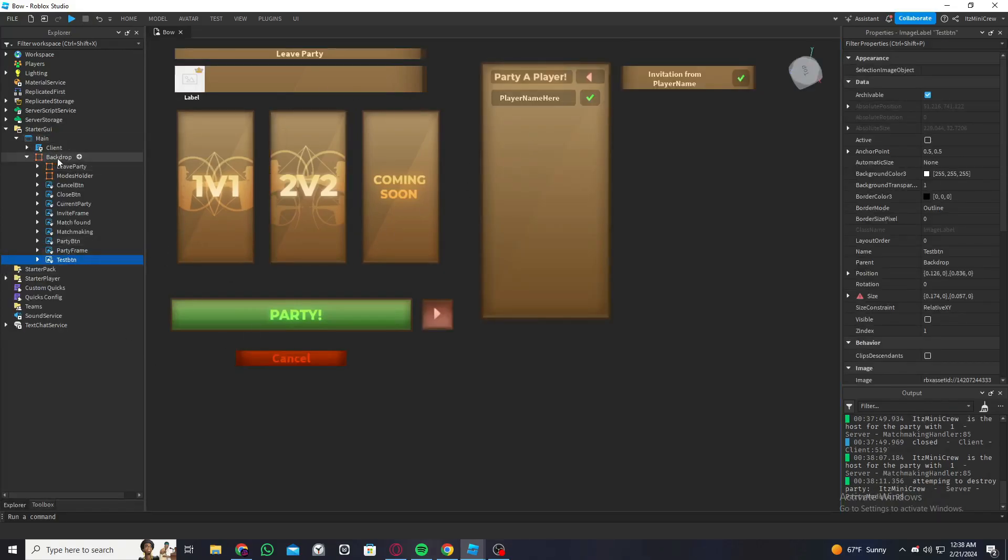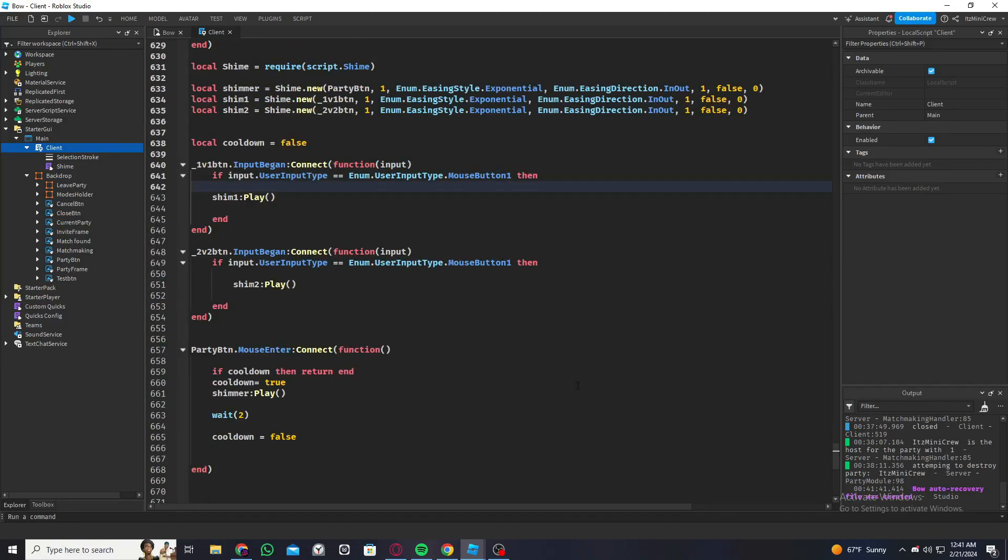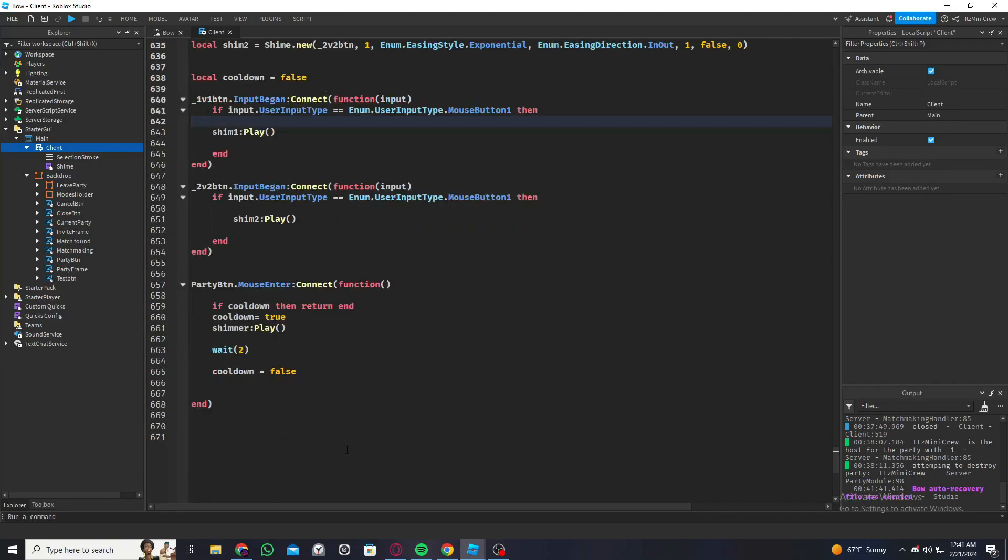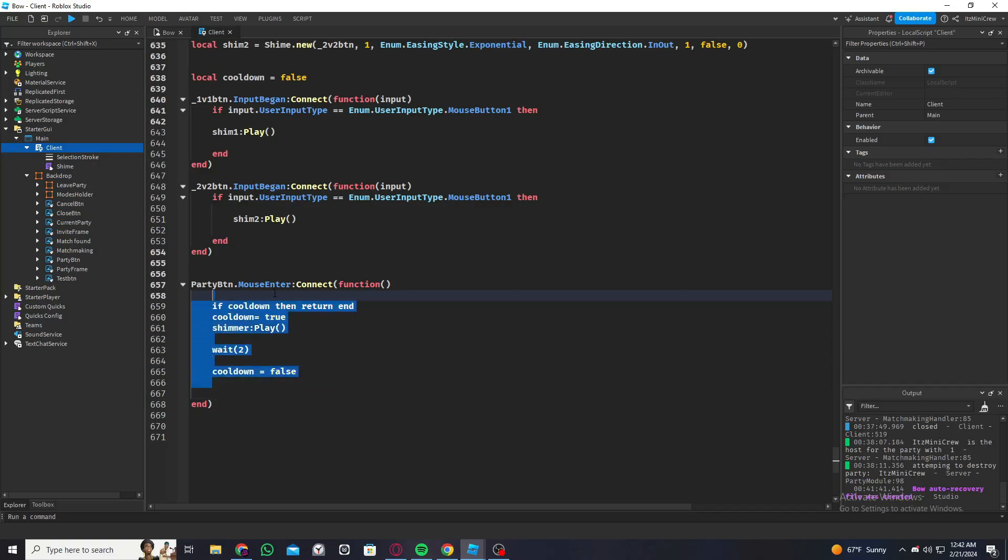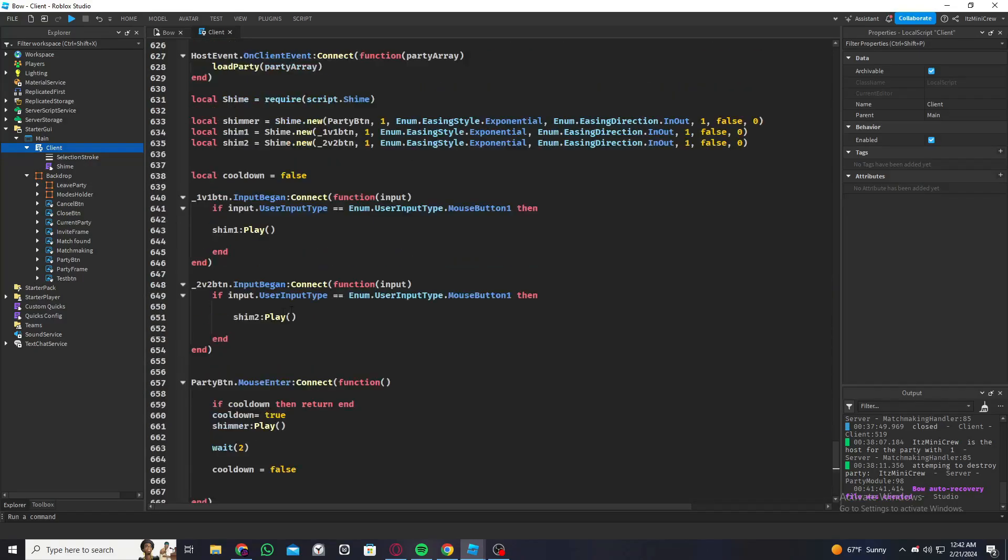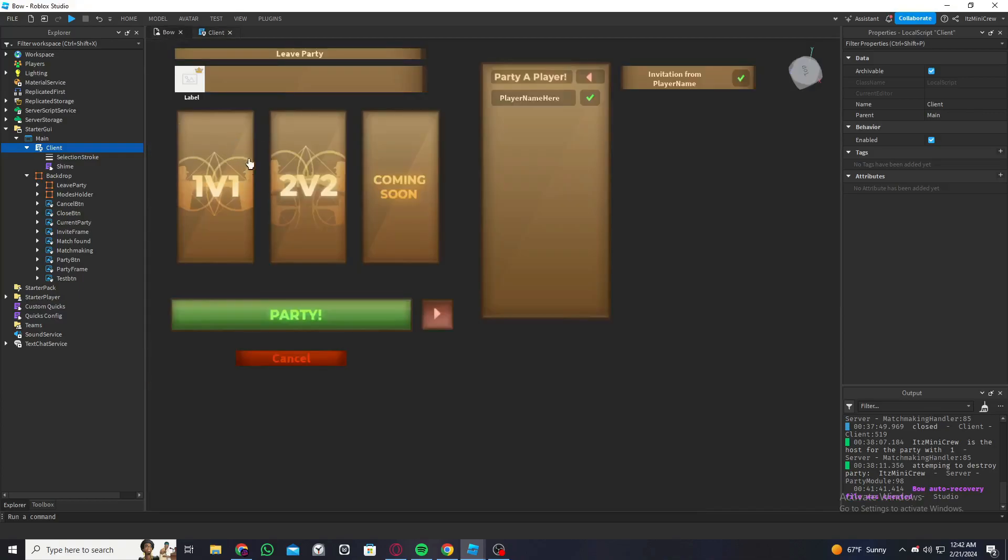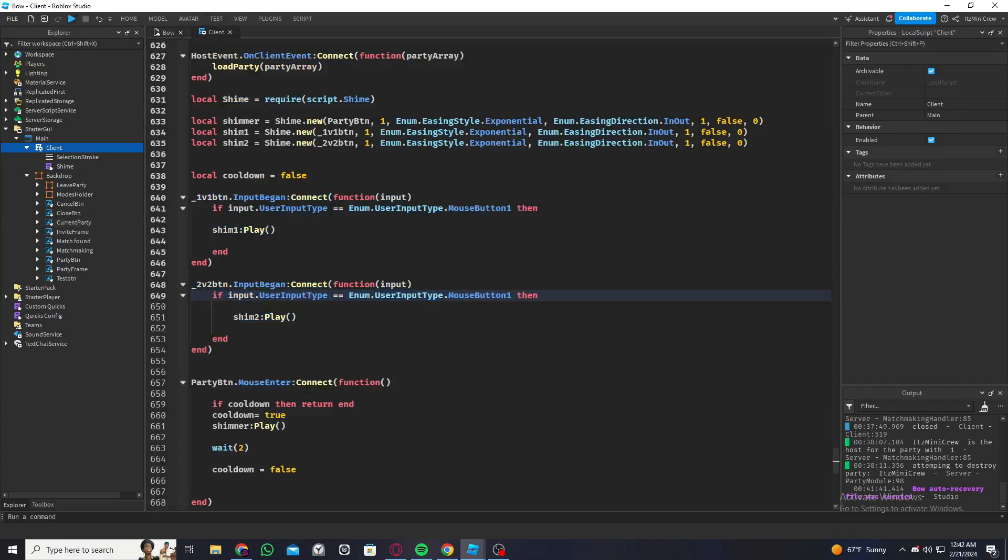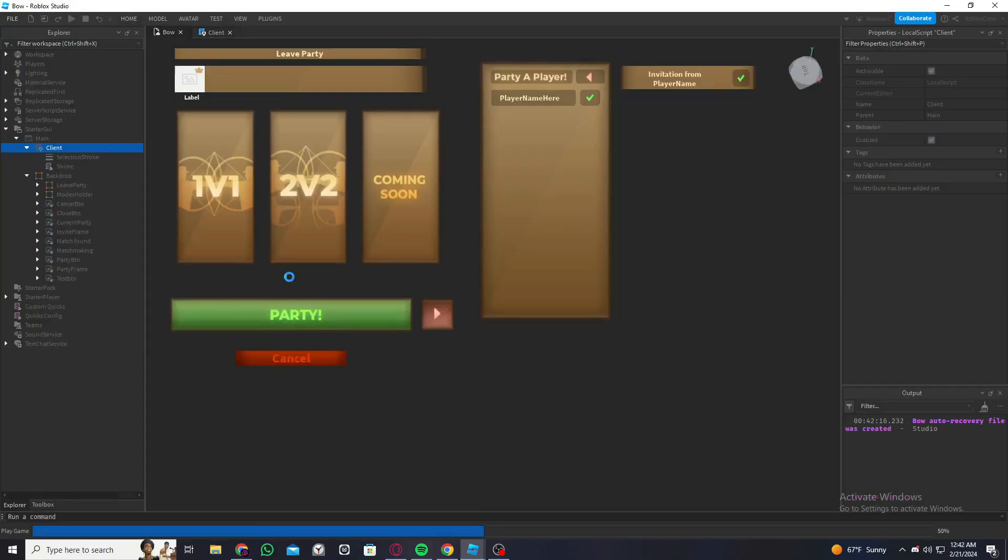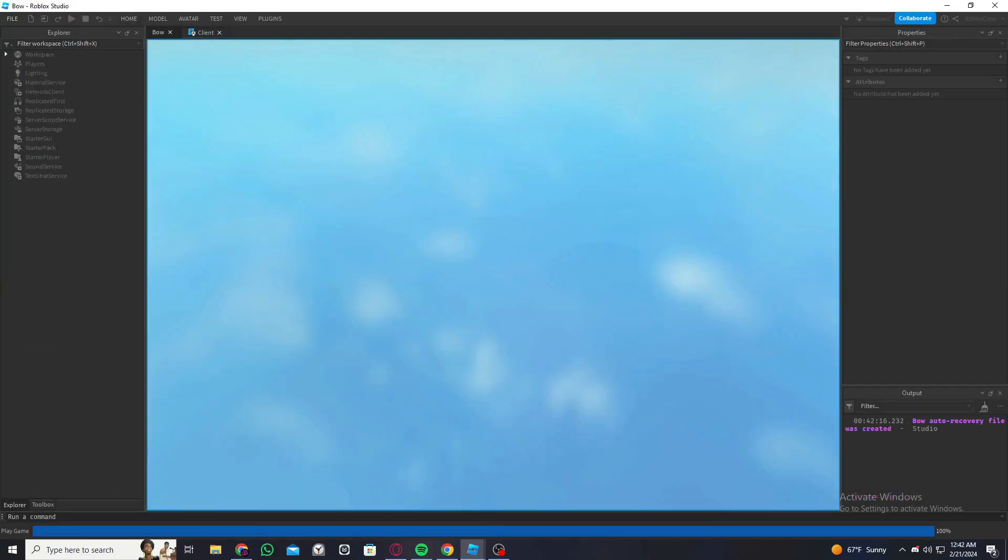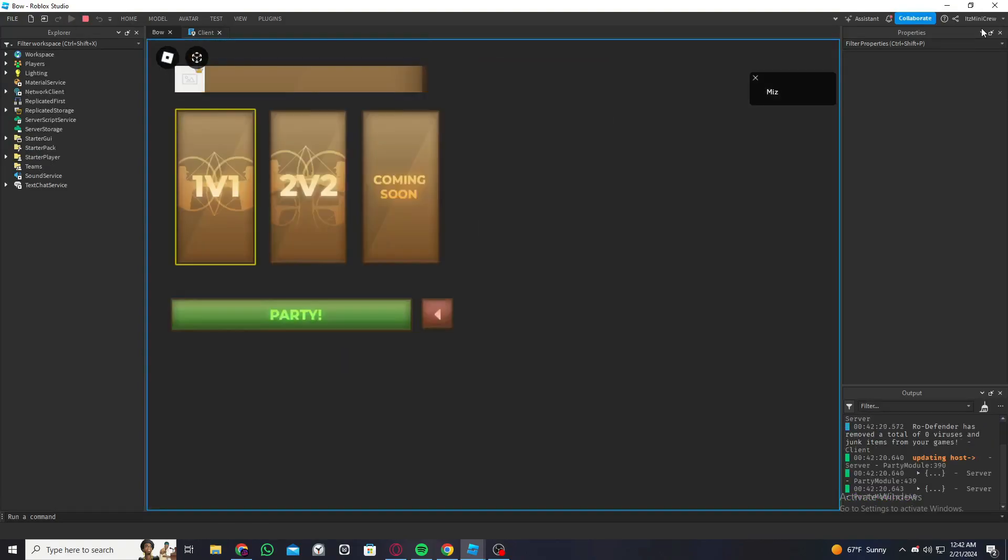So now let me do that and see how it looks. Okay, so I just finished. All I did was for the party button I just added a cooldown because I don't want the player to keep hovering the mouse to keep triggering it. And for the 1v1 and 2v2 buttons I just added the shimmer effect differently. So let me just take a look and see if it'll work.